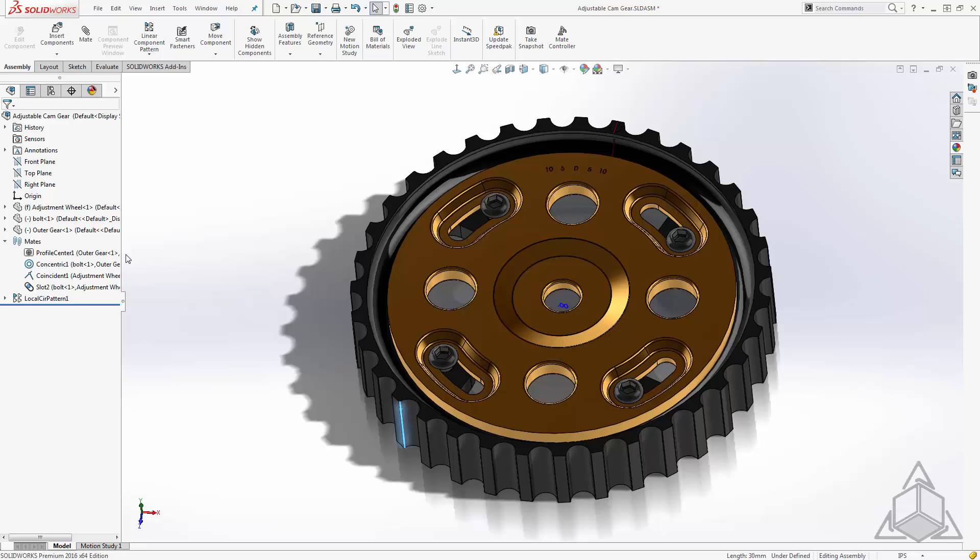Hello and welcome to another CAD Dimensions Tech Tip, my name is Jesse. Now last week we took a look at this adjustable cam gear and how we would build this in Solidworks as a flexible assembly using the profile center mate as well as the slot mate.